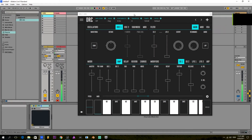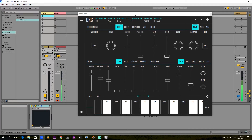Hi there, this is Lucas at Imaginando and I'm here to give you a small tutorial on how to make a kick drum on DRC. DRC is a very easy to use and powerful synthesizer, and I'm going to show you just that by demonstrating just how easy it is to make a kick drum.